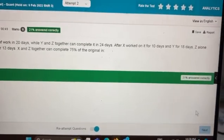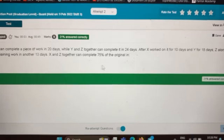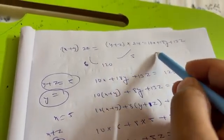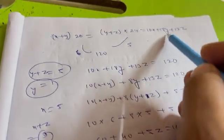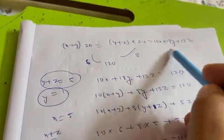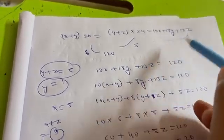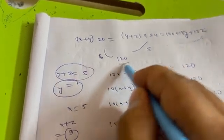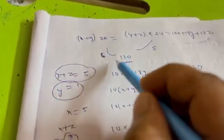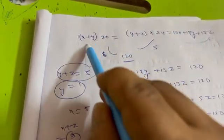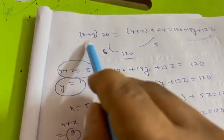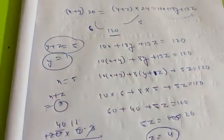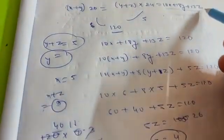After X works for 10 days, Y for 18 days, and Z for 13 days, they together complete the work. So 10x + 18y + 13z equals the total work. From the two equations, the LCM is 120, so the combined efficiency of X and Y is 6, and the combined efficiency of Y and Z is 5. Therefore 10x + 18y + 13z equals 120.